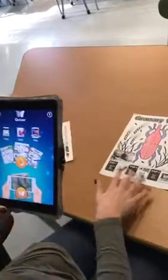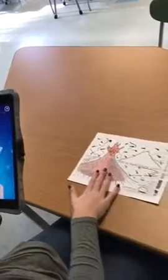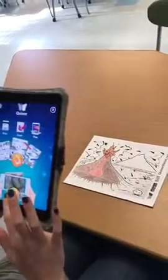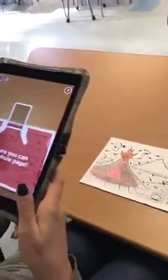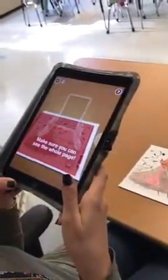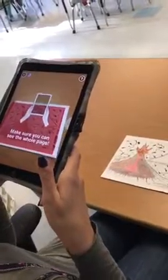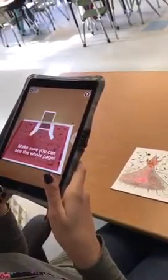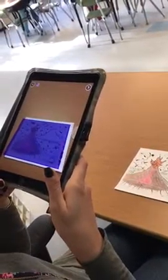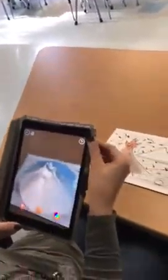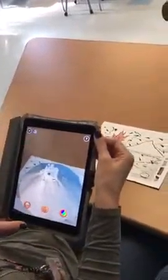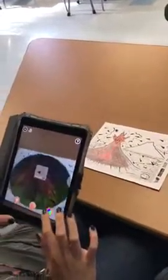The other example I have is a picture of a volcano. Same concept — you come back to the home page, make sure you get the whole image, and it will pull out the colored part once it turns blue. And it brings your image to life just like this.